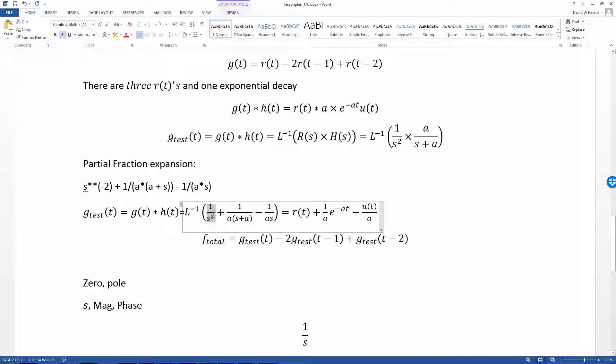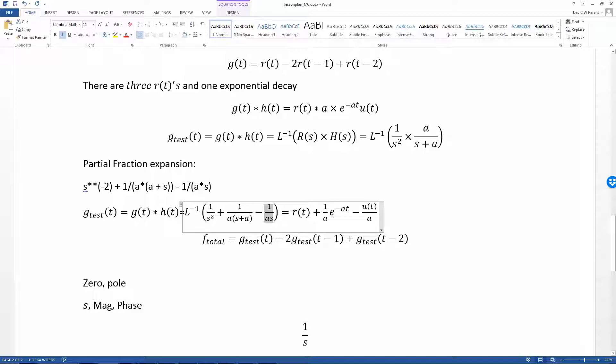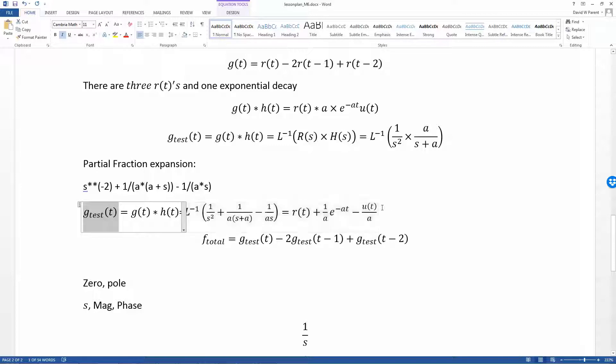We get 1 over s squared, 1 over s plus a scaled by 1 over a, and 1 over s scaled by a. When we look it up, we get a ramp, we get 1 over a exponential decay, and we get a step divided by a.